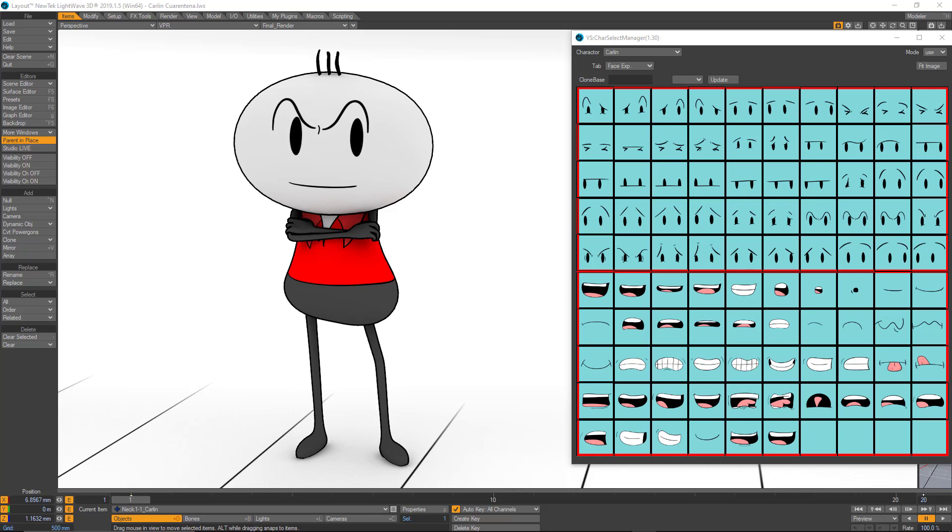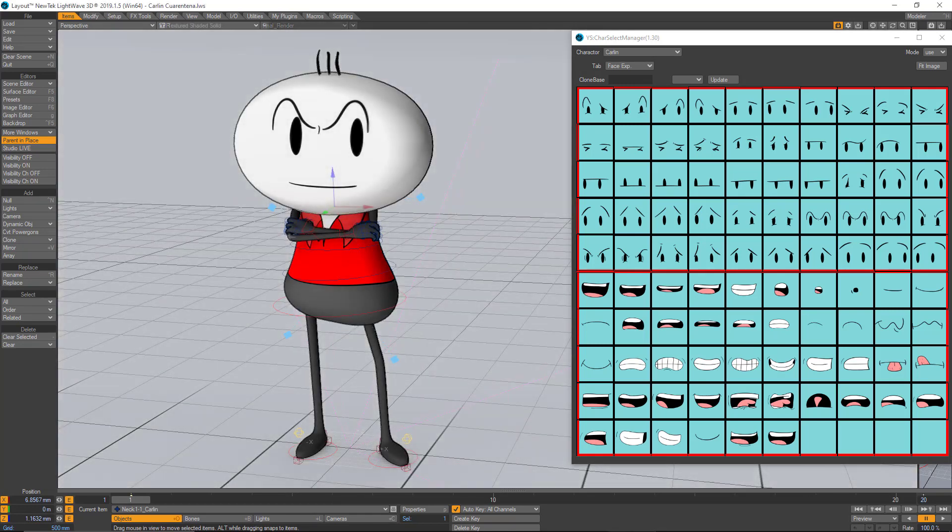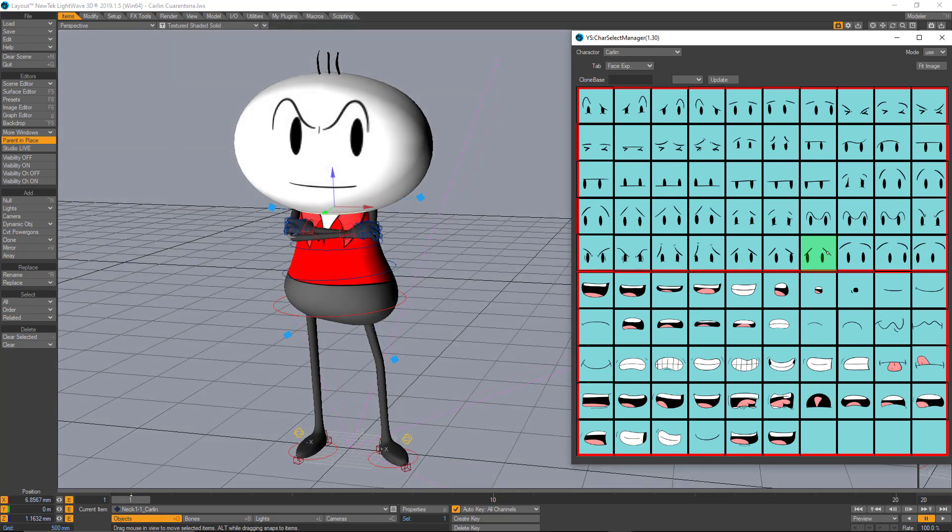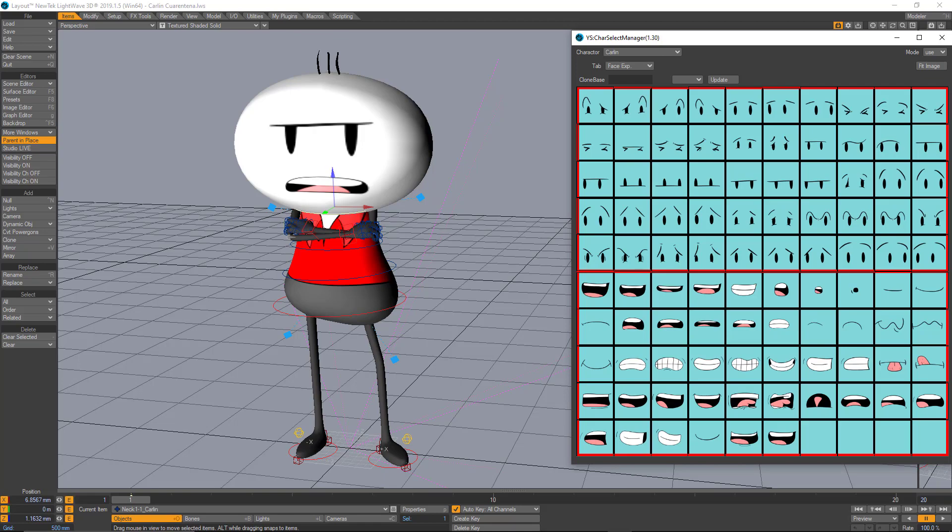Hey guys, welcome to part 2 of this 2D Rig Face tutorial. If you do something like this, you know, 2D face with a 3D character in LightWave, you're gonna find this very interesting. Let's do it.